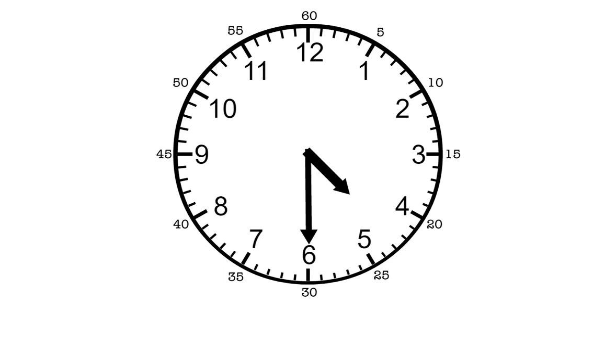The short hand moved from 4 to between 4 and 5. This means it's 30 minutes after 4 o'clock.